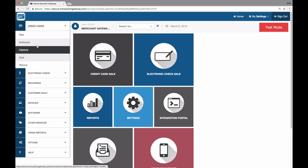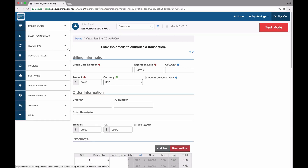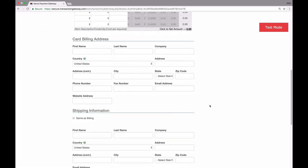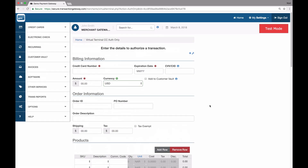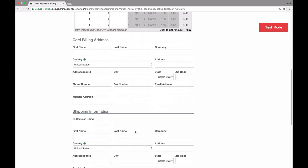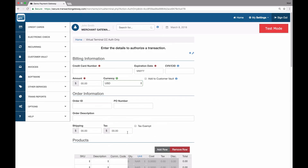Let's begin an auth by going to credit cards and then authorize. If you run a sale, this page is going to look very similar. It has all the same fields as the sale page, and for all intents and purposes is the same information. You still need to enter a customer's credit card, their order information, billing, shipping, whatever you need for their transaction.